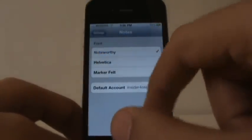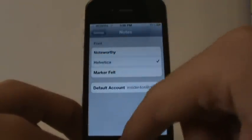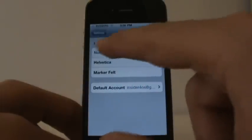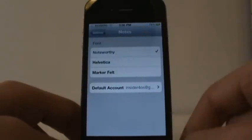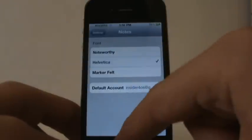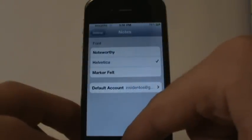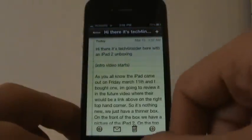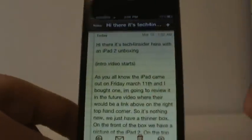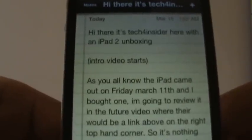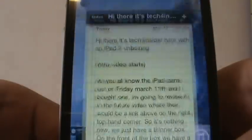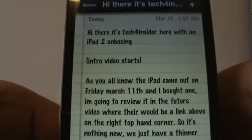And you can change your font to be anything. Let's do this one, or that one. This is what it was before, and this is the one you just saw — Noteworthy. Let's go back to Helvetica. And it changed to that font; you can clearly see the difference. Go back and change it to Marker Felt, and the font changes.